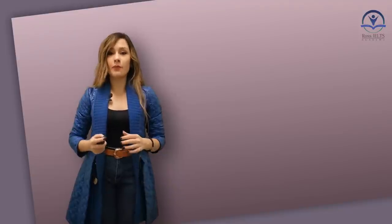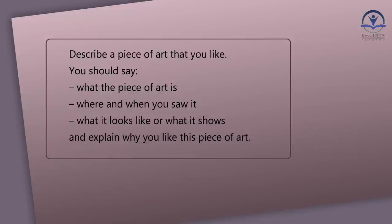In IELTS speaking parts, you may be asked to talk about art. For example, you may face this cue card in part two: Describe a piece of art that you like. You should say what the piece of art is, where and when you saw it, what it looks like or what it shows, and explain why you like this piece of art.